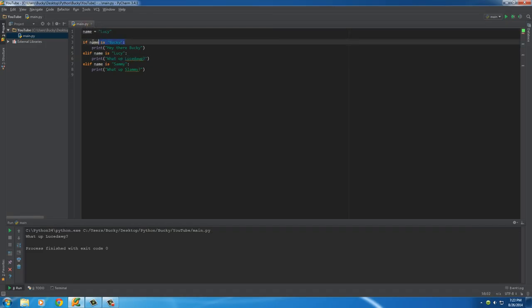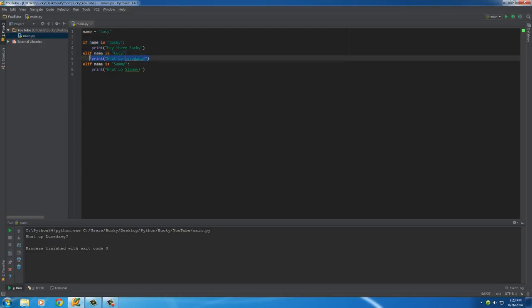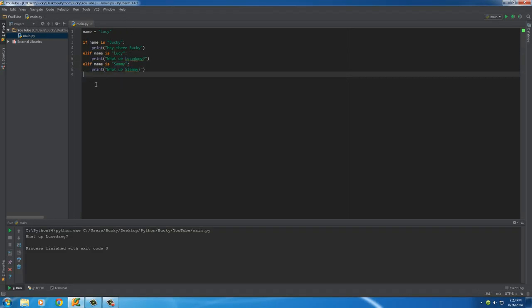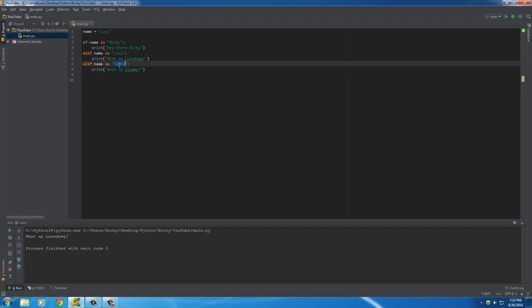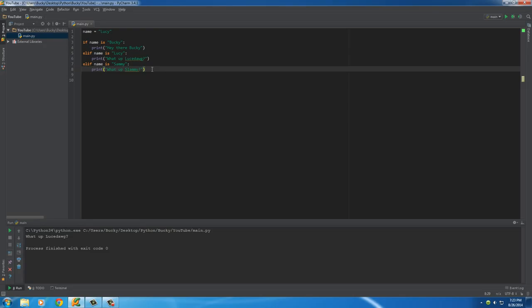So pretty much it's going to go one by one and only execute a certain block of code whenever the condition is true. So hit run, and of course the name is Lucy so it said 'what up loose dog'. So pretty much it ran through top to bottom and said okay, is this true? Nope, so go down here. Is this true? Yes. So do this, and of course since this was not true it skipped this one as well. Okay, simple enough.